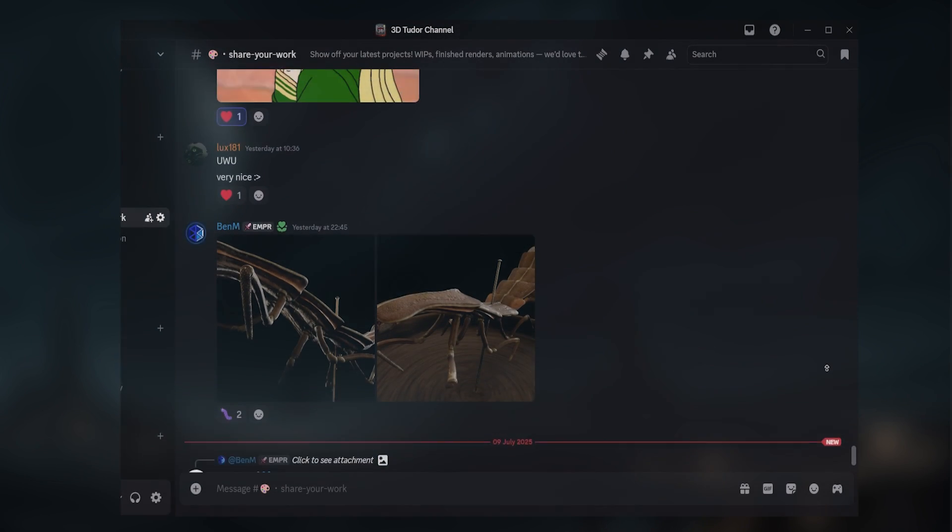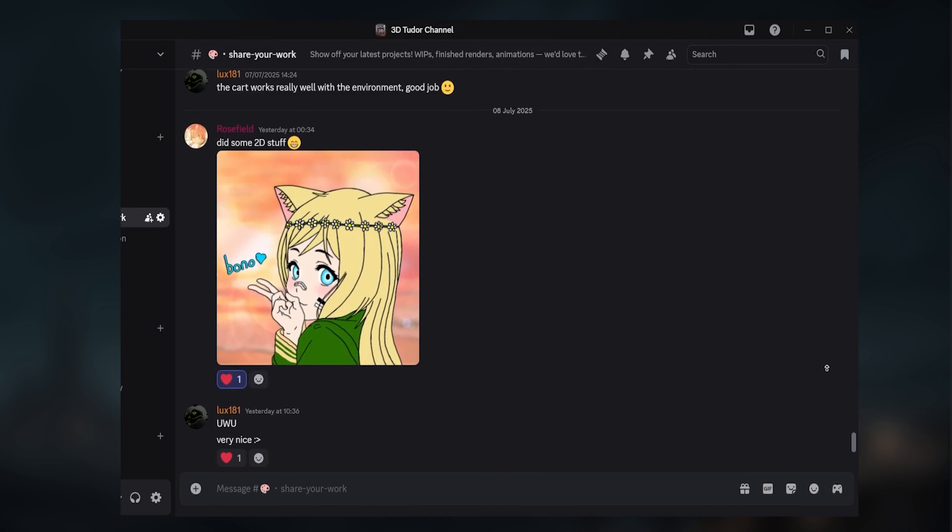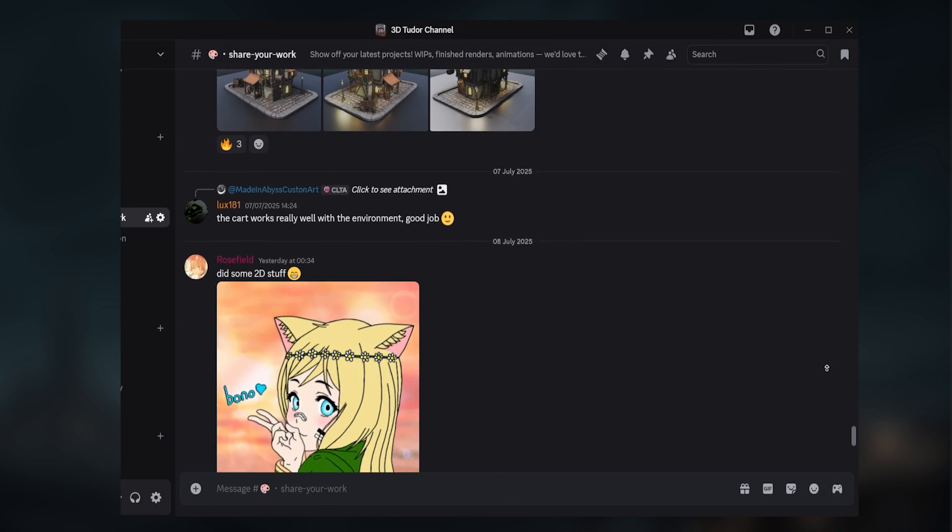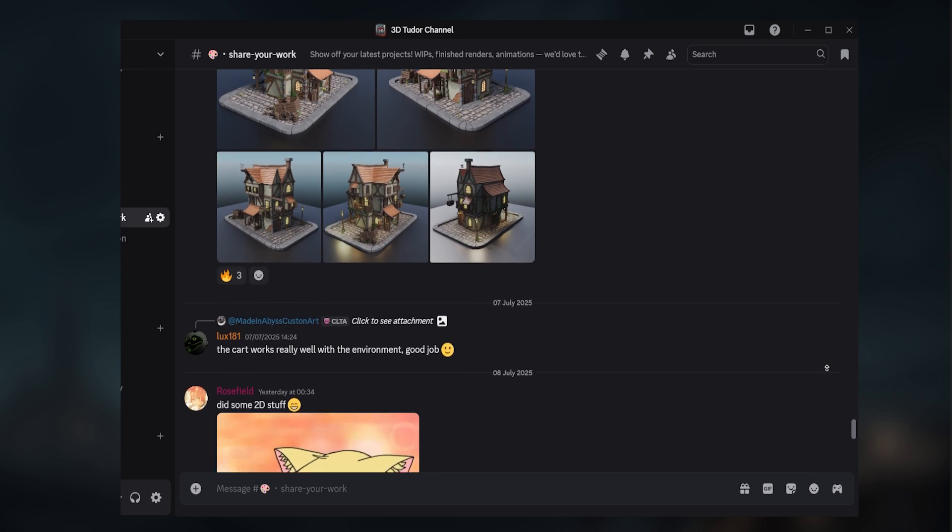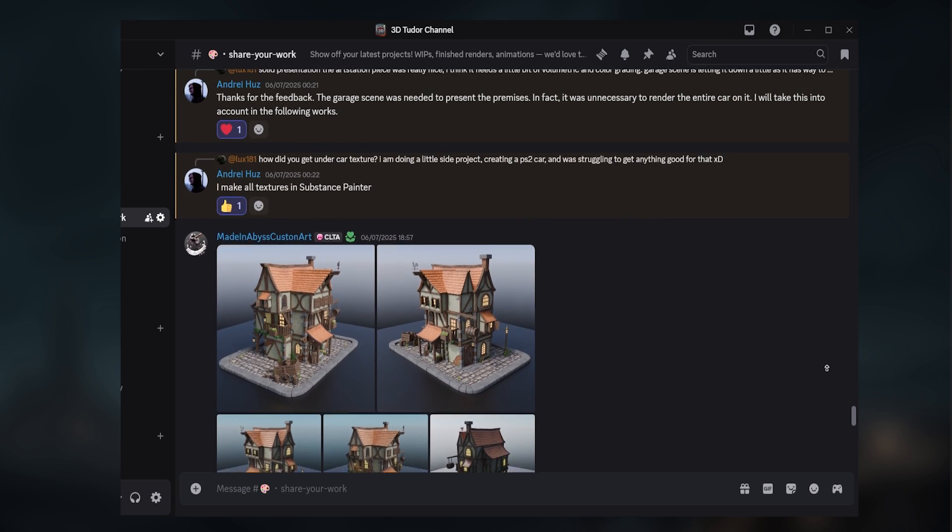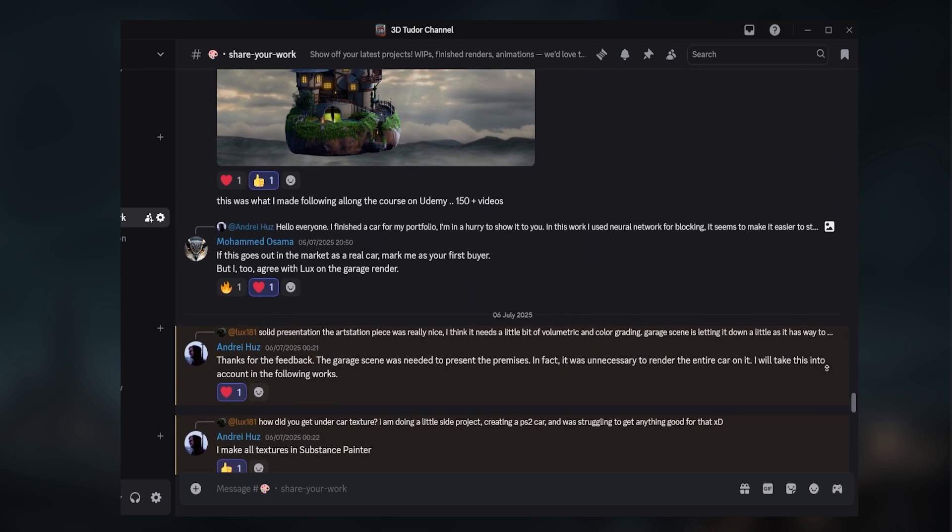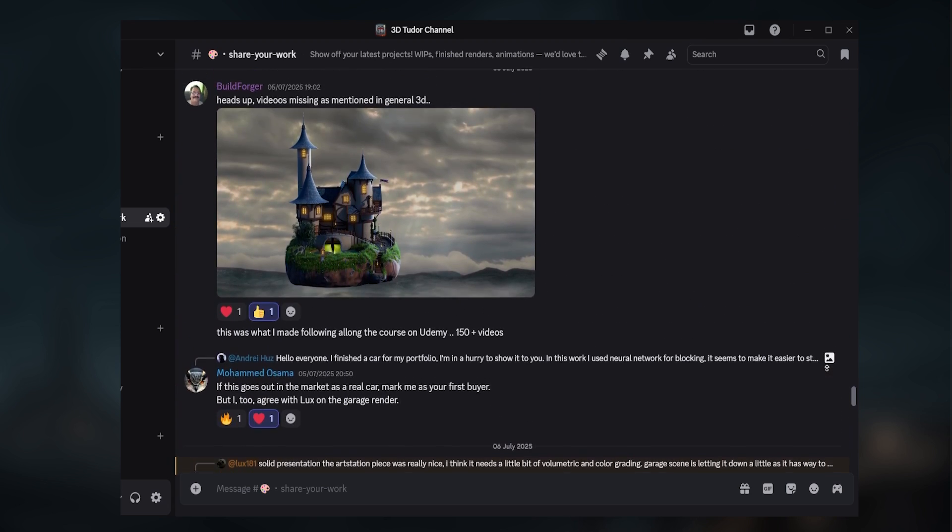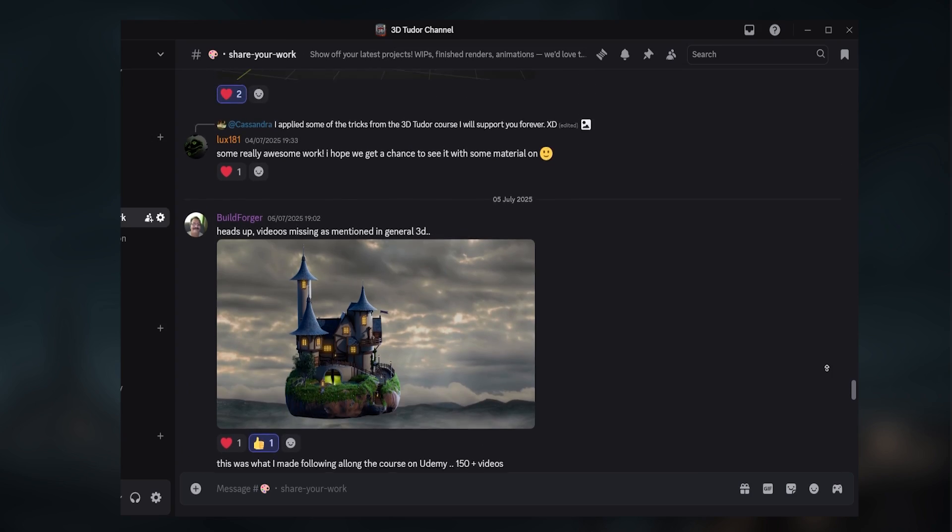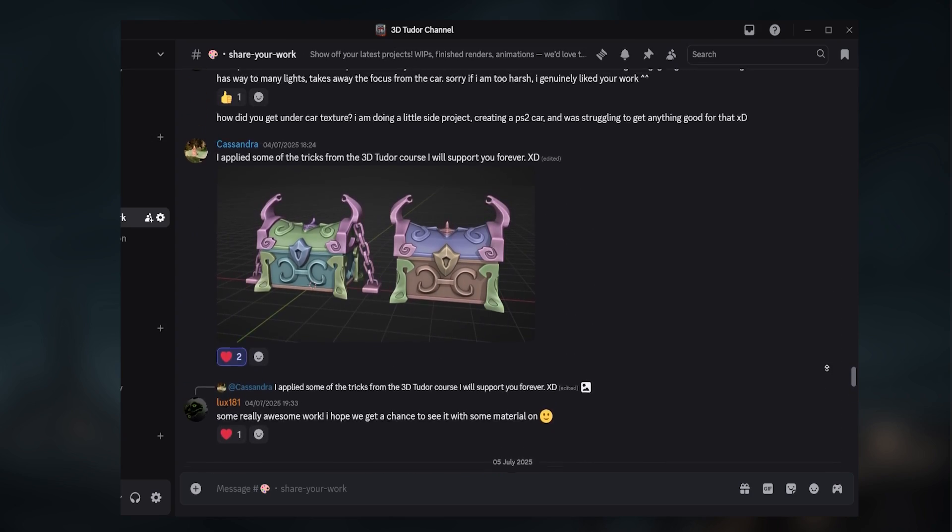And as always, if you end up using this pack in your project, we'd love to see what you create. Join our 3DTutor Discord where over 1,000 artists and devs exchange ideas, share work, and grow together.